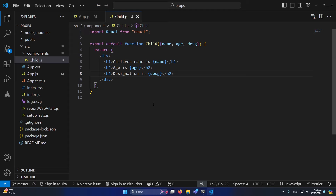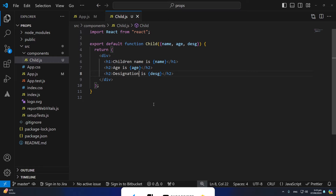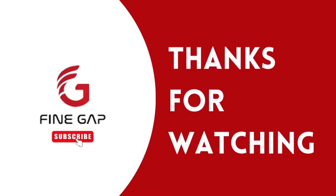So friends, this was the technique for how we can pass props in a functional component and how we can receive and use those props in our child component. I hope this video is helpful. If you have any questions, ask in the comment section. Please share this video with friends who want to learn web development, and thanks for watching.